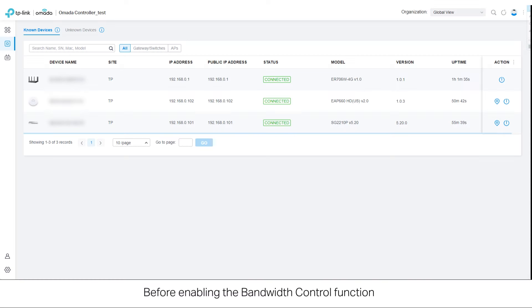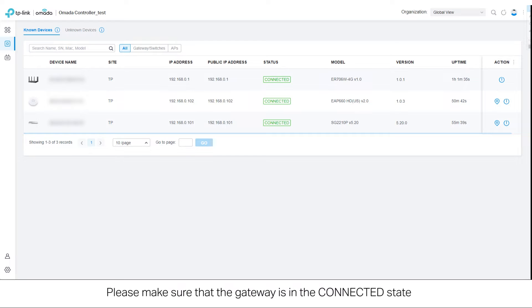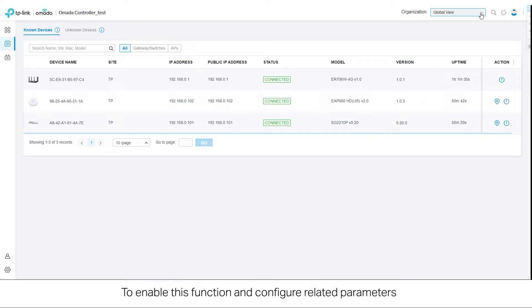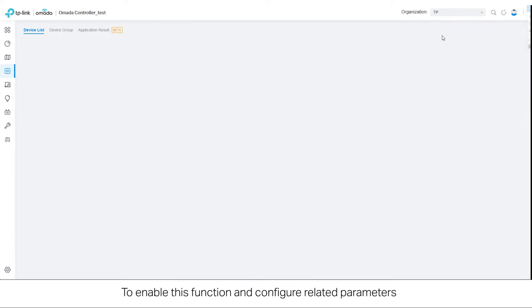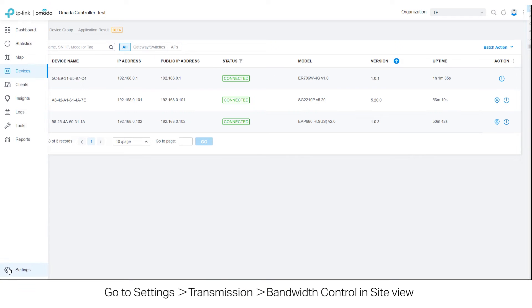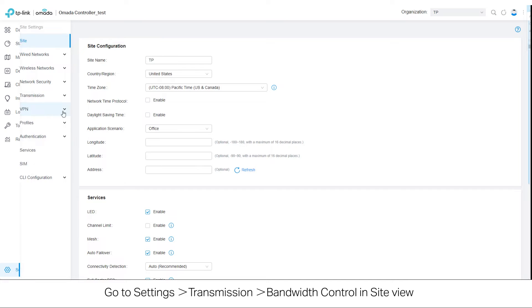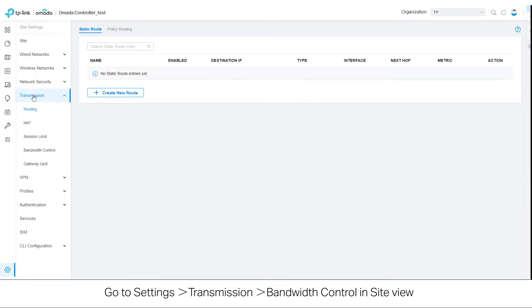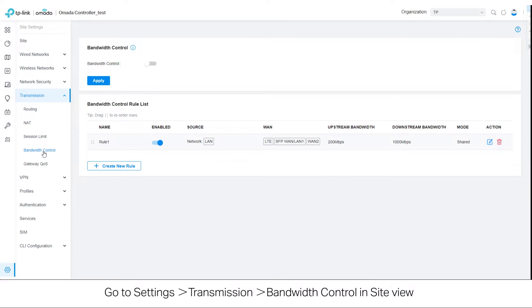Before enabling the bandwidth control function, please make sure that the gateway is in the connected state. To enable this function and configure related parameters, go to Settings, Transmission, Bandwidth Control in Site View.